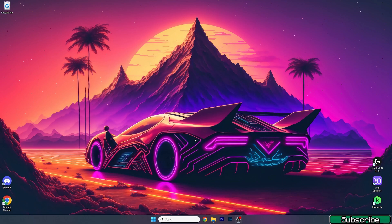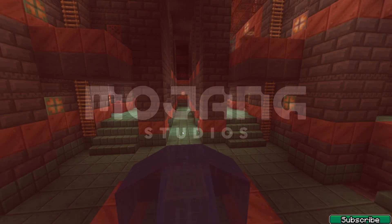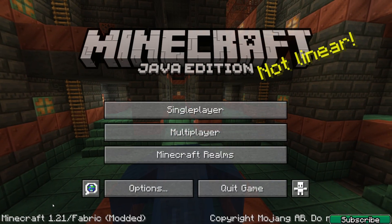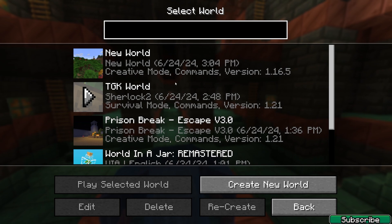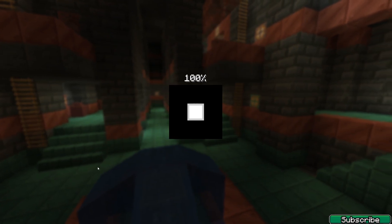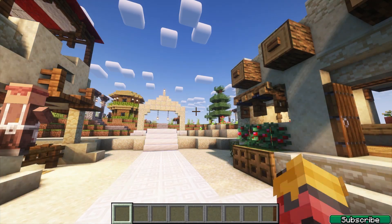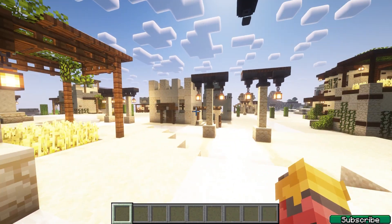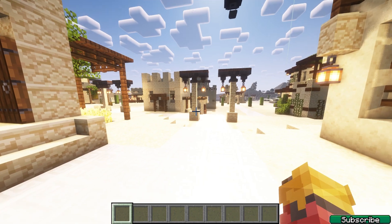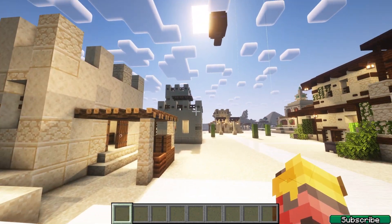If you do that, everything is just fine and you should get the most FPS possible. Once we get into the Minecraft menu — this is Minecraft 1.21 — let's get to the world. You can go into your own world, it will work just fine. Let's say you've got lag and stuff like that, so let me show you what to do.